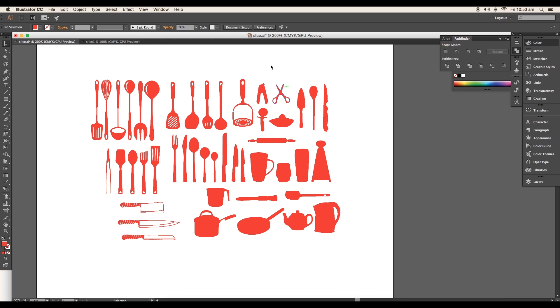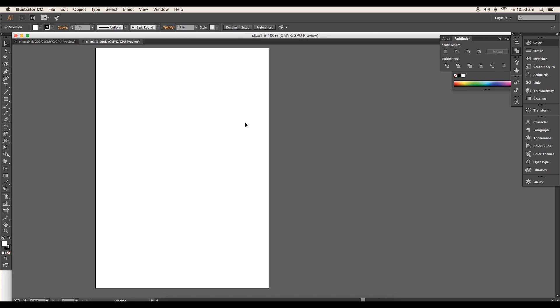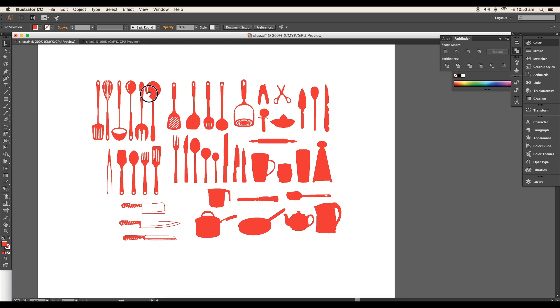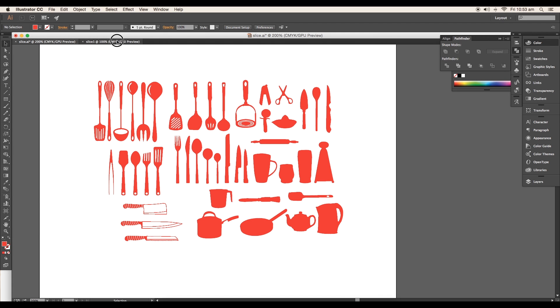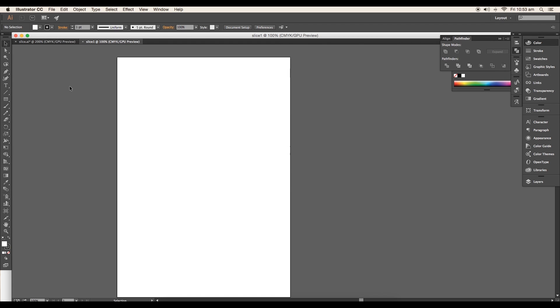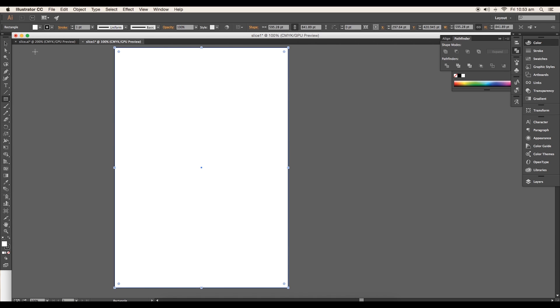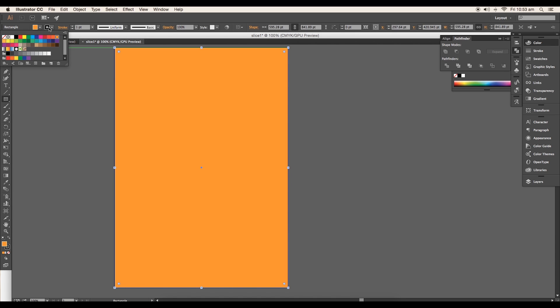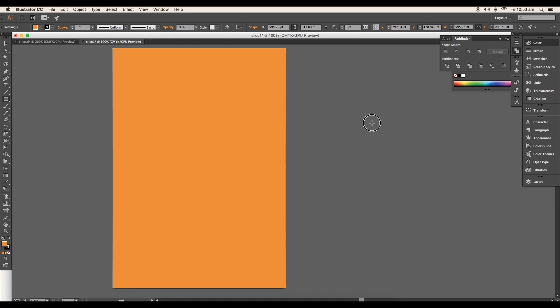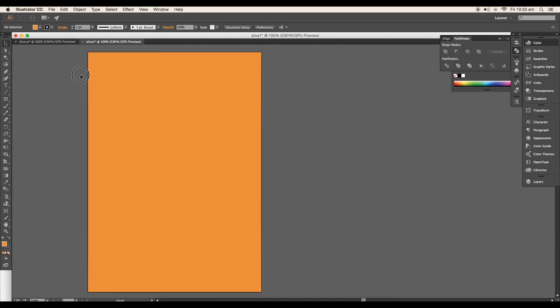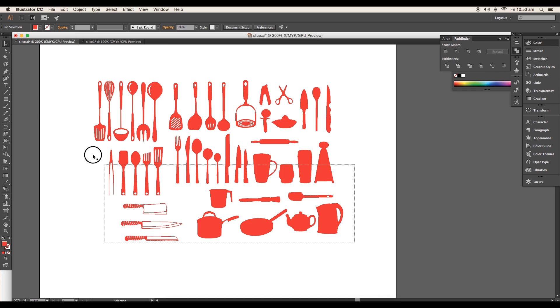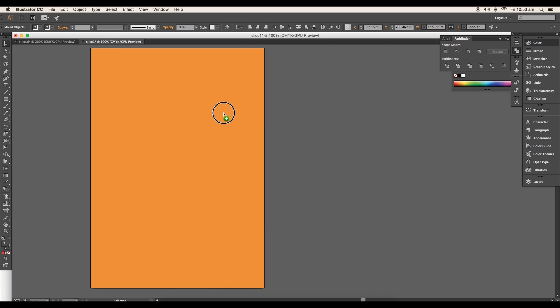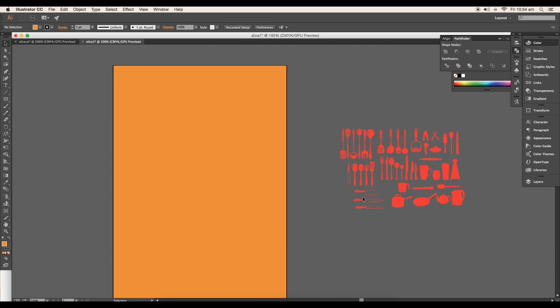Our next step is to create the cover of our design. To create that, open a new document and add a background shape using the rectangle tool. Give it an orange color and fade it a little in the color picker panel. Then drag in all the vectors and place them aside.